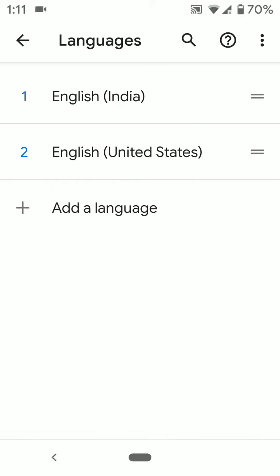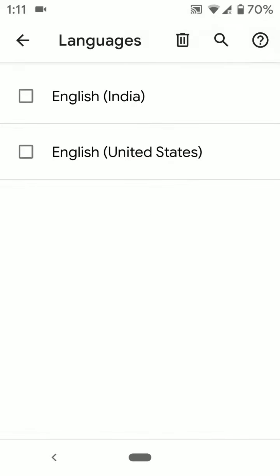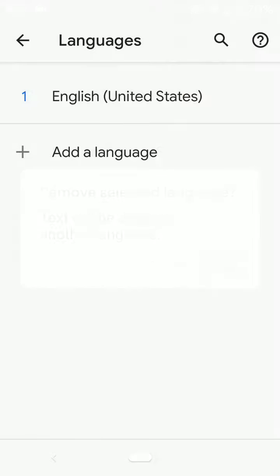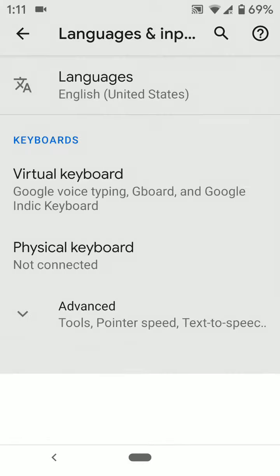You can also remove language using this setting. Tap on three vertical dots. Tap on remove. Select language. Tap delete icon. Tap ok. Now delete language from your Pixel 3a and 3a XL device.